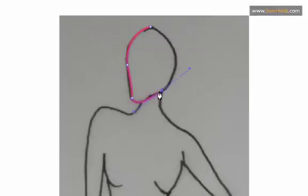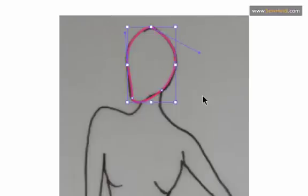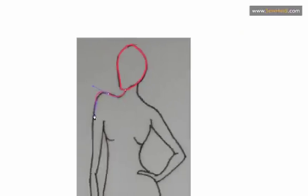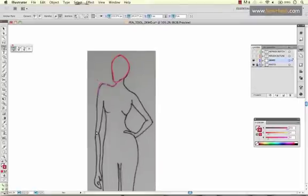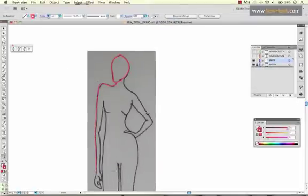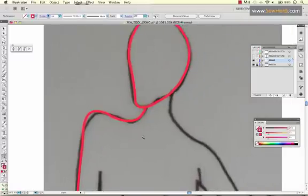Now as you're tracing, you may find that you have too many or too few anchor points. So what you can do is add or subtract anchor points.